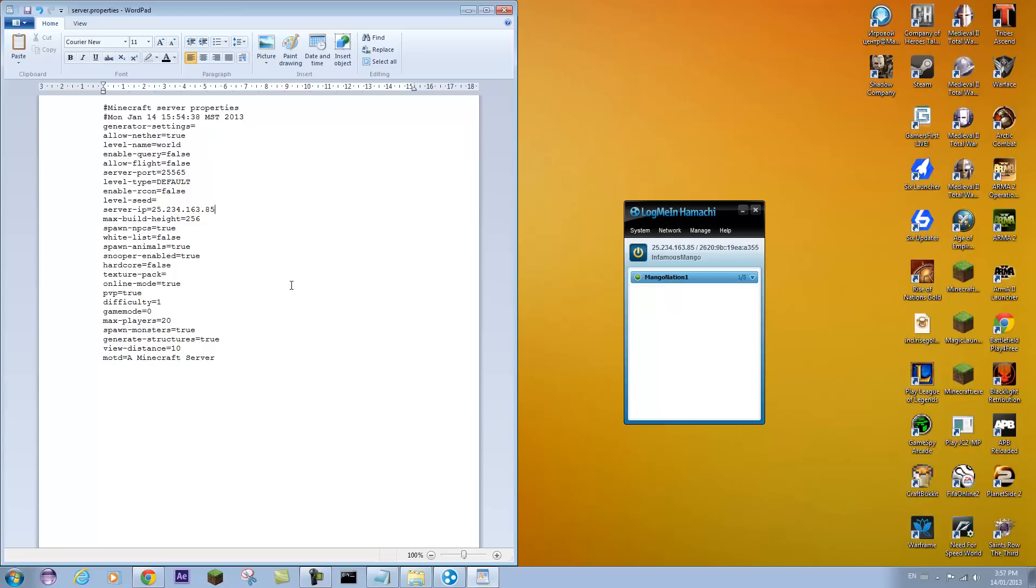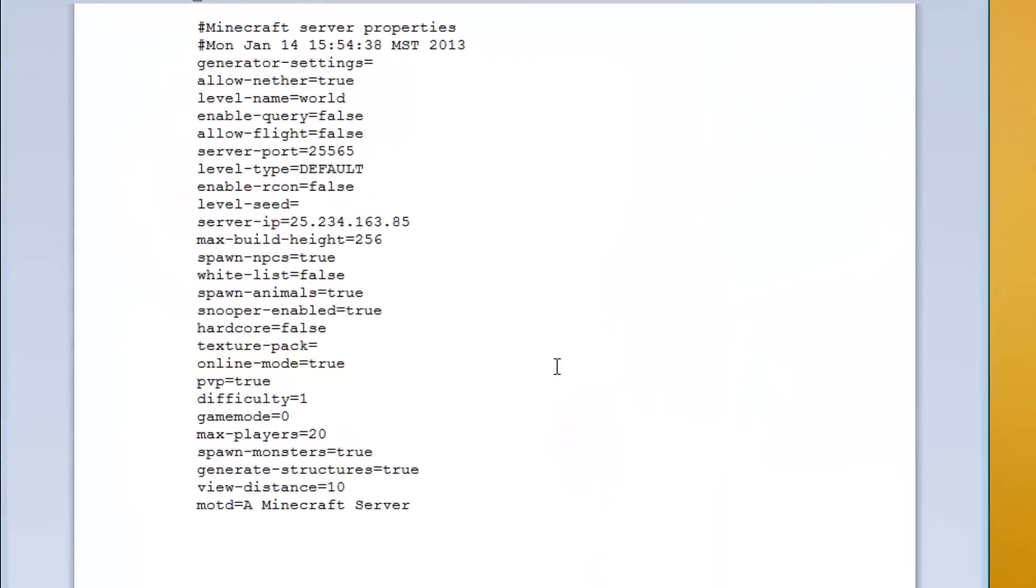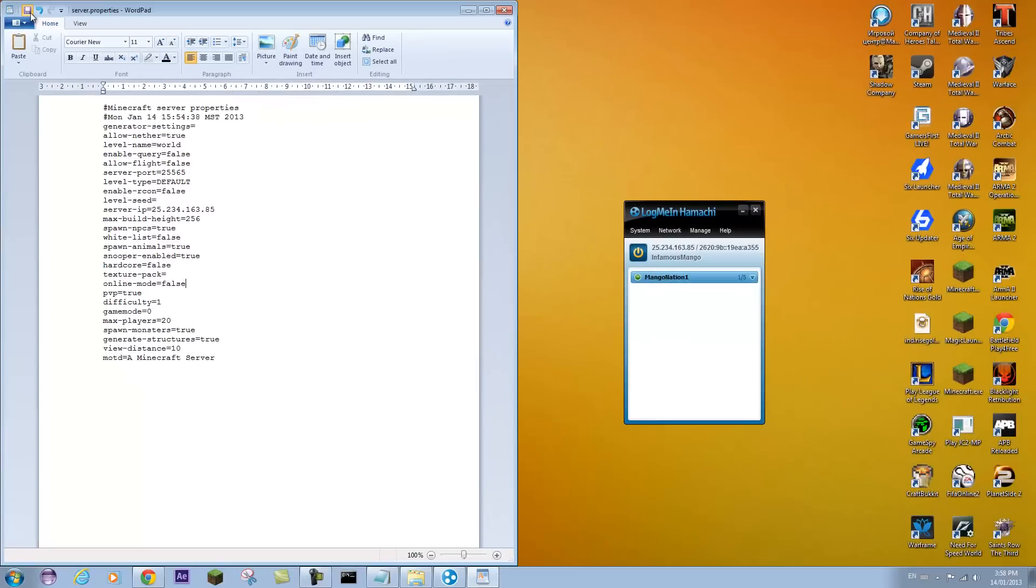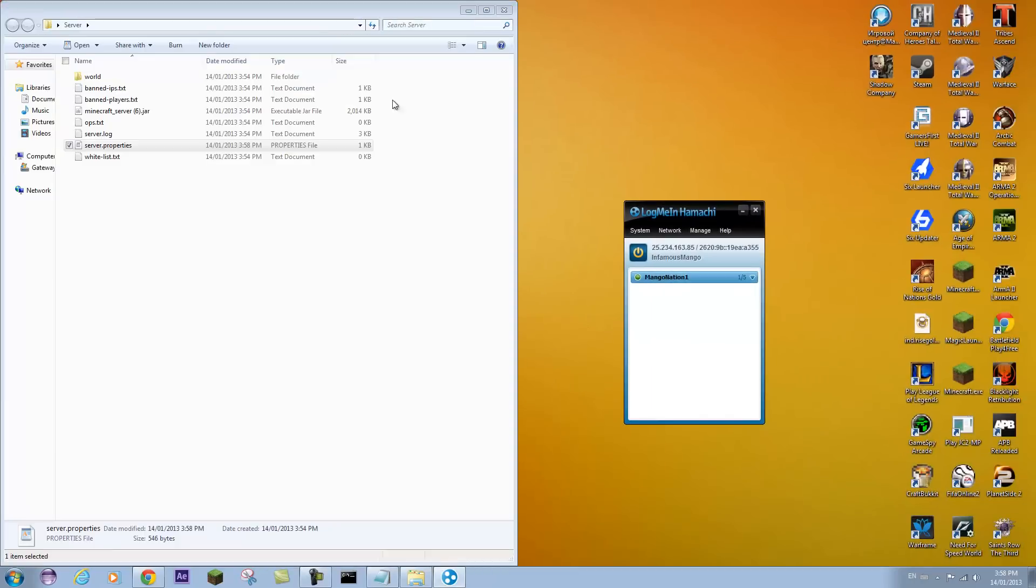And one more thing. If your friends do not have legitimate copies of Minecraft, you can change online mode to false. And that will enable them to join you. So you can click save once you're done.